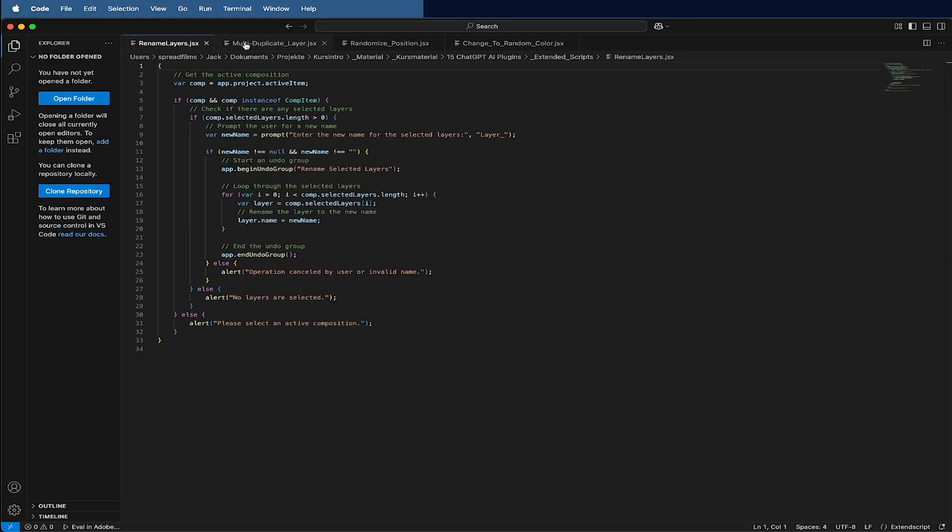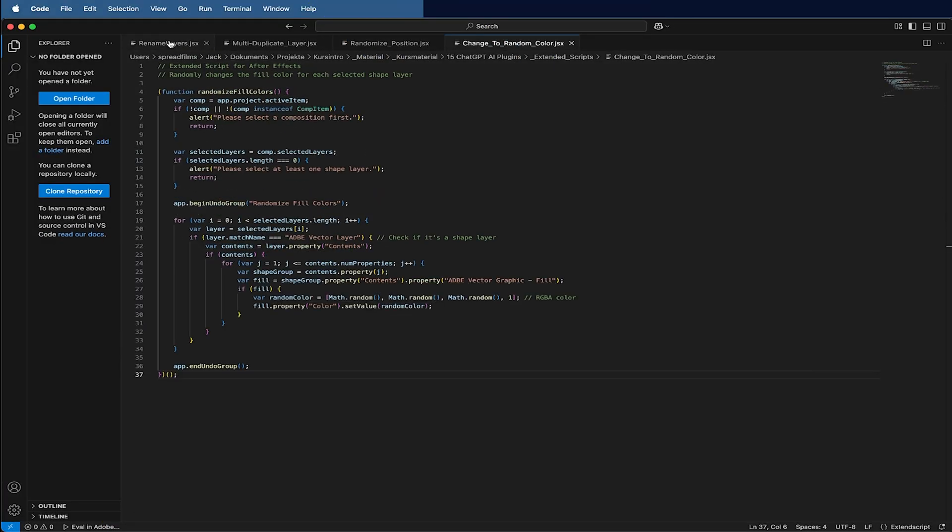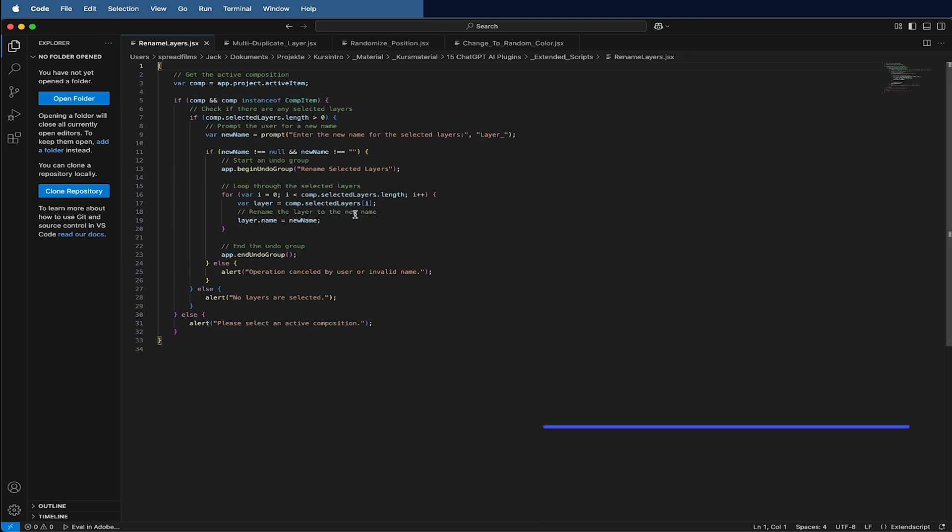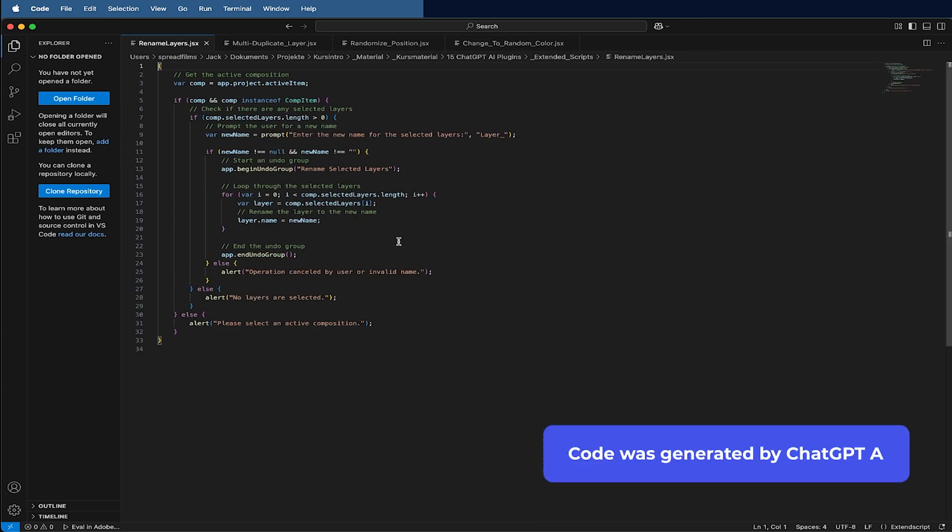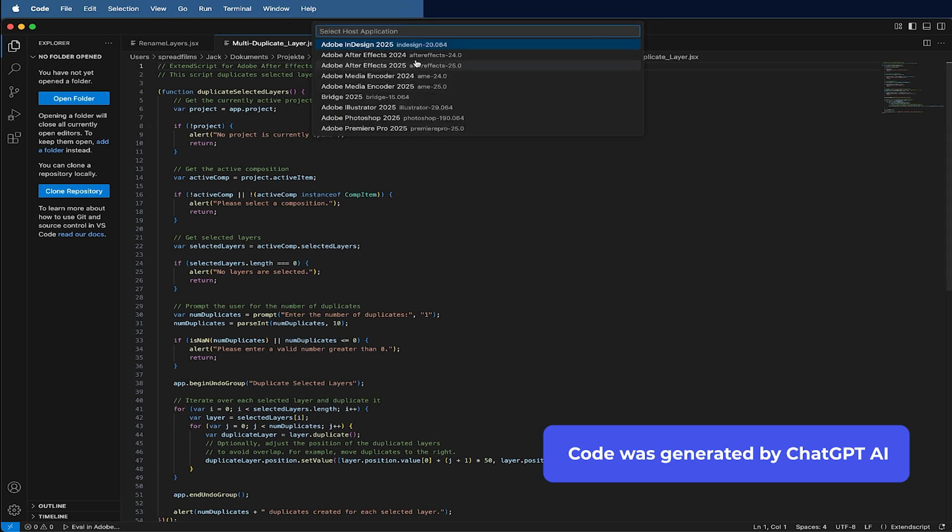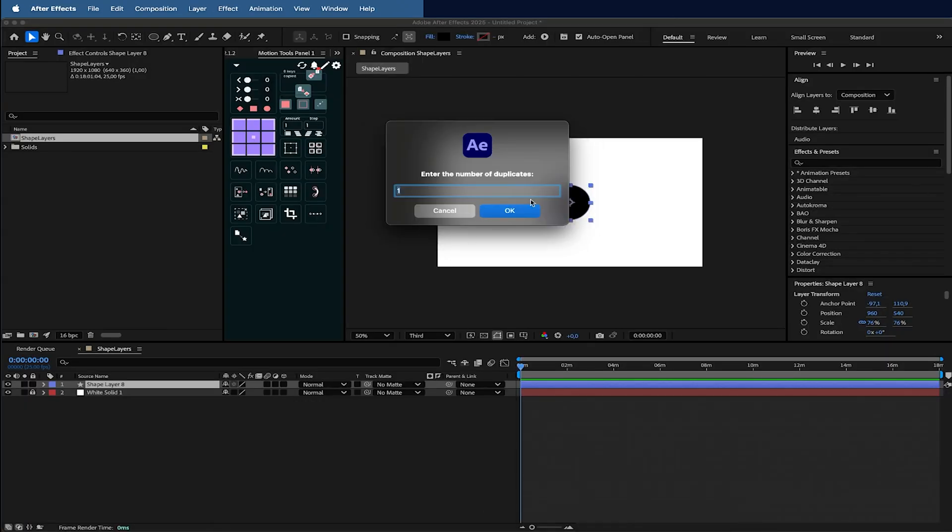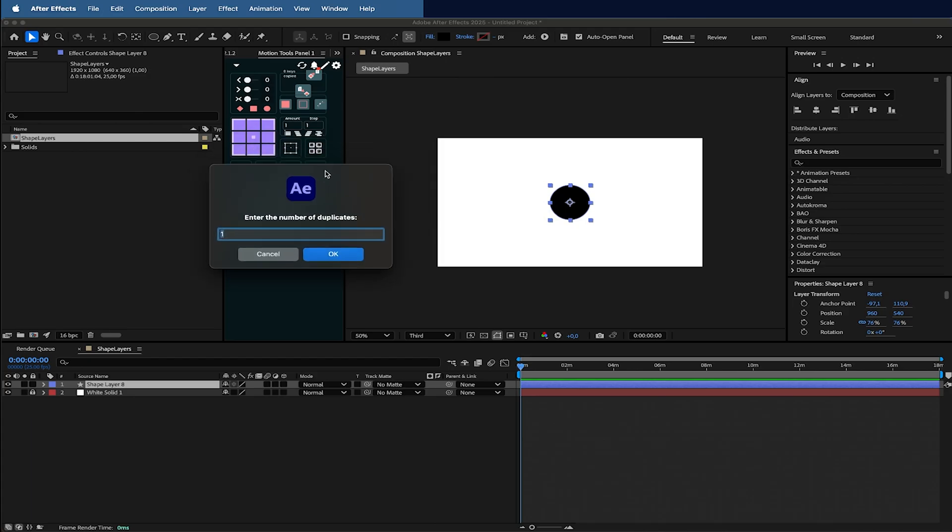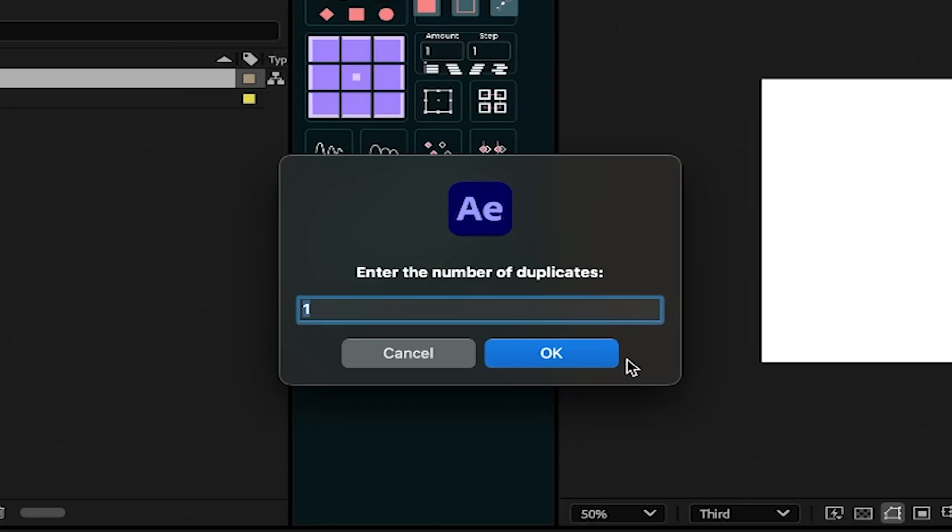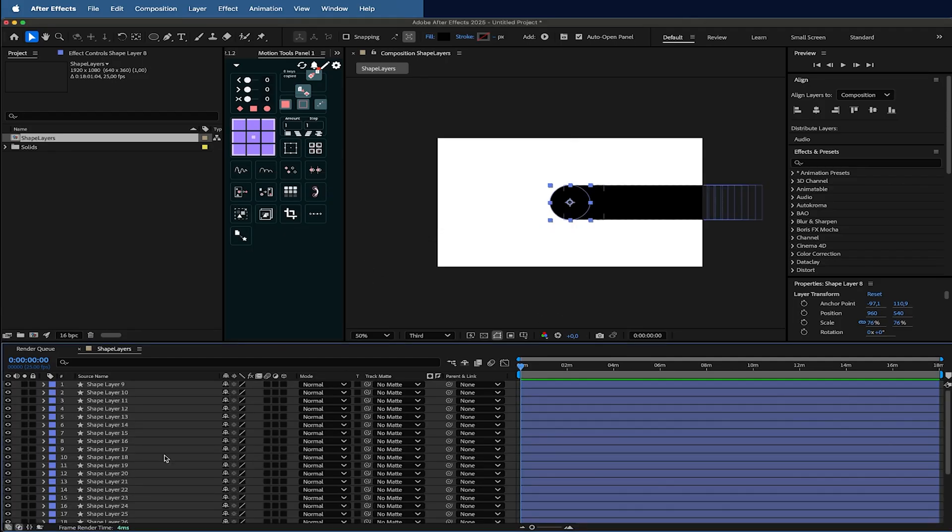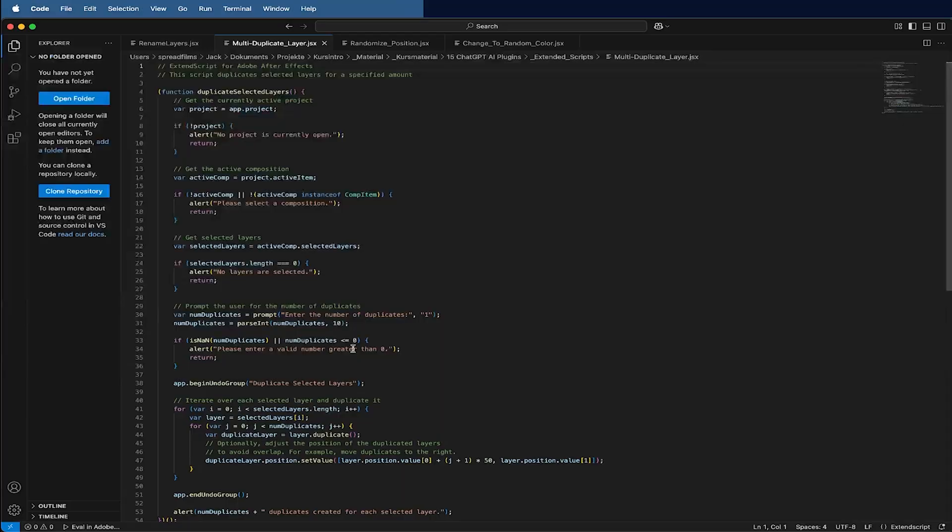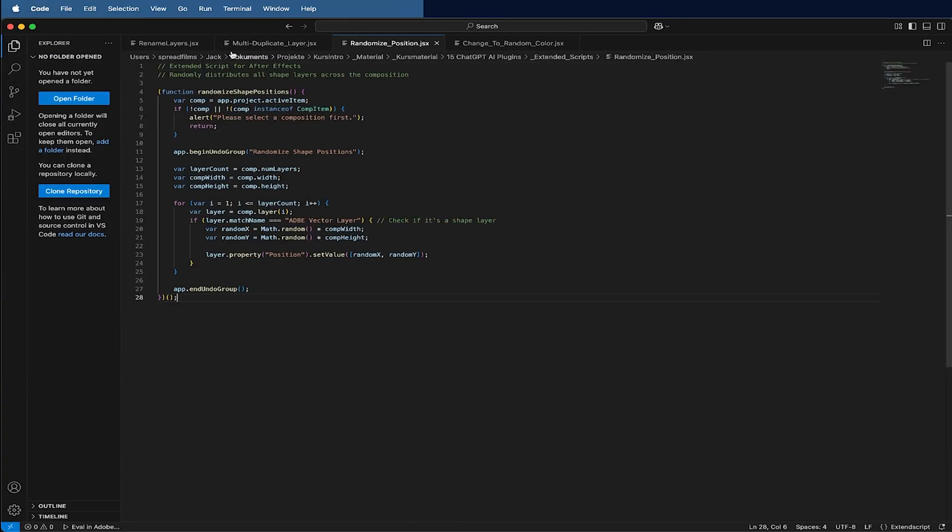Here I wrote some codes in a different kind of code written program. For example, here I have one which multi-duplicates my layers. I can run it here in my After Effects, go back to my After Effects, and write in the number, for example 25. As you can see, it now duplicates this bolded or this round shape that I have like 25 times here in my comp.